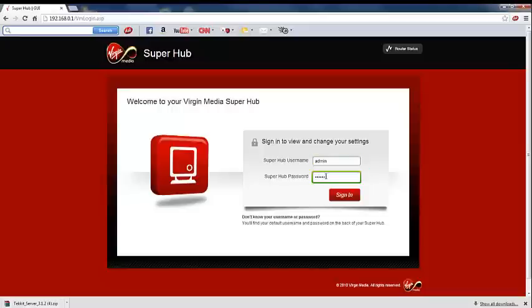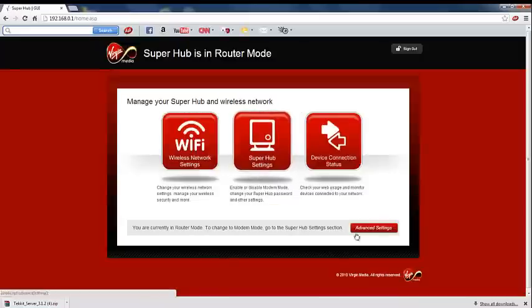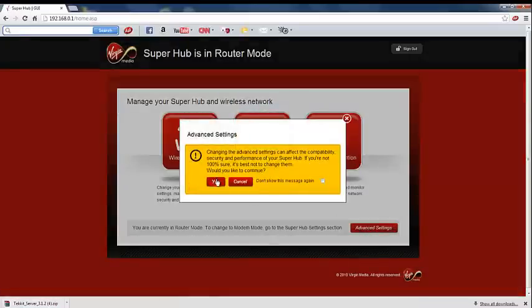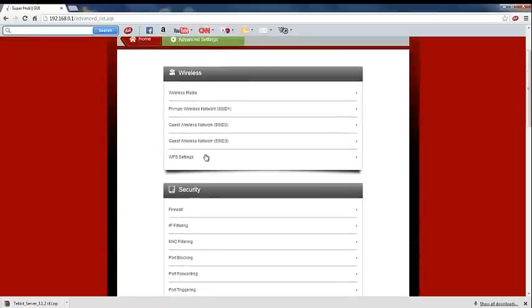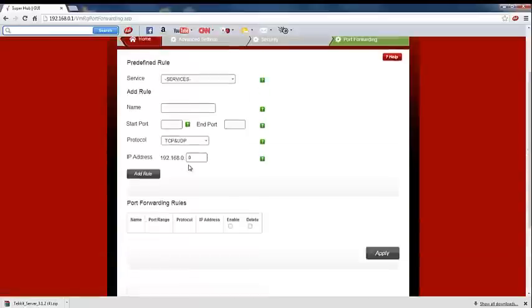Once you've logged in, there should be a button down here saying advanced settings. If I just click that, I'll go down to port forwarding. So we just click port forwarding.